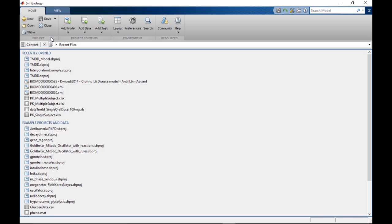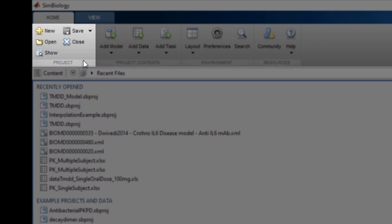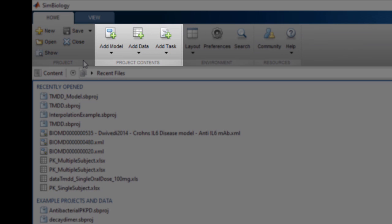Additional contextual tabs will appear in the tool strip as you need them. The Home tab provides options to act at the level of the SimBiology project. For example, open and close projects or add new models or tasks to the current project.